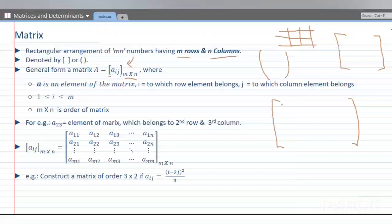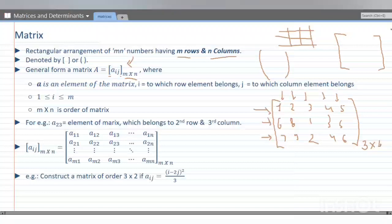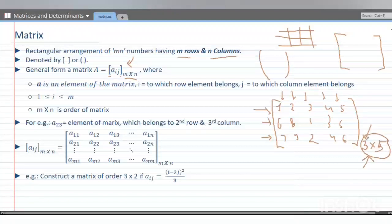Suppose we have some numbers: 1, 2, 3, 4, 5 and some columns: 6, 7, 8, 9, 1, 2, 3, 4, 5, 6. So how many rows are there? 1st row, 2nd row, and 3rd row — so 3 rows. And how many columns? 2, 3, 4, and 5 — so 5 columns. So M cross N means: this is the order. Here M is number of rows and N is number of columns. M into N is the order. If I multiply 3 into 5 = 15, so there are 15 elements present in this matrix.